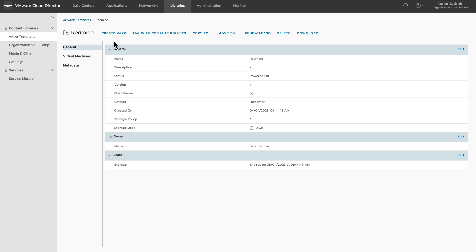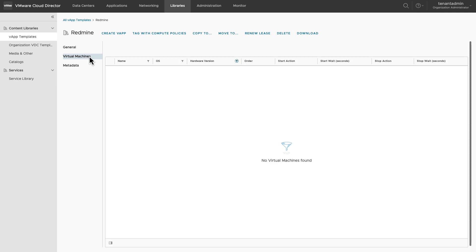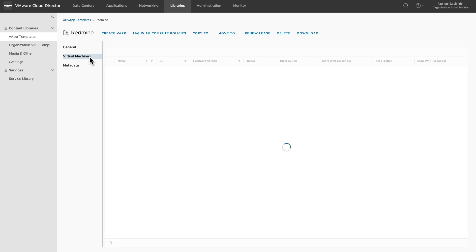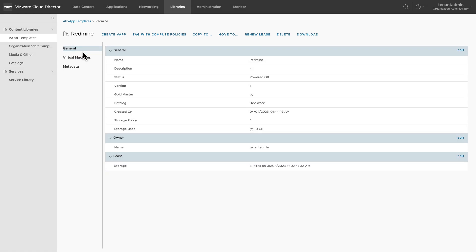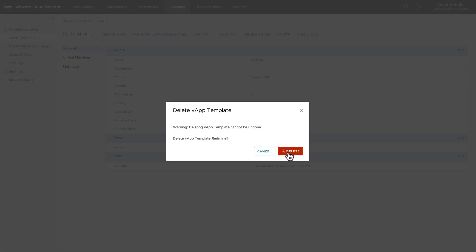You can also delete this vApp template if it's no longer required. You can edit the general settings by clicking on edit on the right-hand side. You can change the catalog and storage, and also change the owner and lease from the right-hand side. Below the general settings you will see virtual machines, which contains the images of the virtual machines created as part of this vApp. To delete a vApp template, simply click on the delete option and confirm deletion.